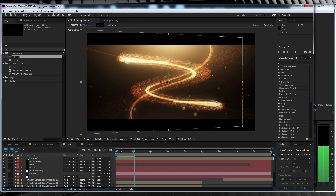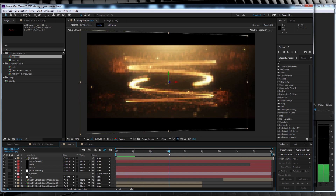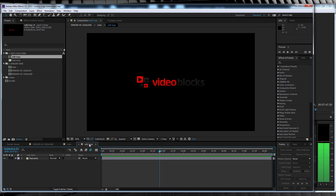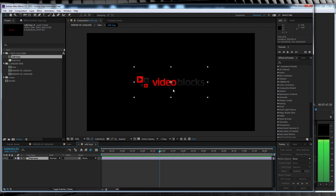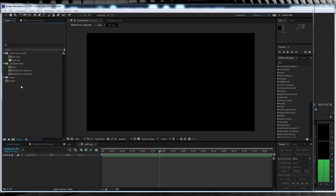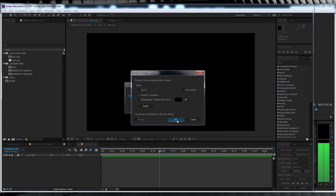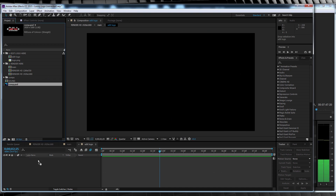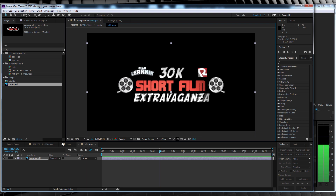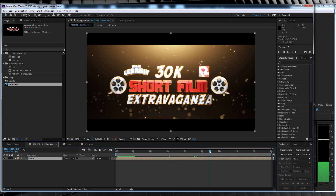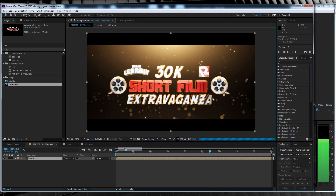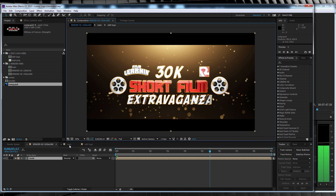Here in the main comp is where we can really play around and make this template our own. But firstly, I want to head over to the edit logo comp and show you how easy it is to just change out the logo. Now you can see the Videoblocks logo acting as a placeholder, so I'll just delete that. I'm going to head over to the project window where I've imported the 30K film comp logo, and I'm just going to drop that right in here and move it into place. If we head back to that final render comp, you can see it's already updated to show the logo I just dropped in. But as always, I'm not 100% happy with the final look, so here's what we can do to customize the template to suit our needs.